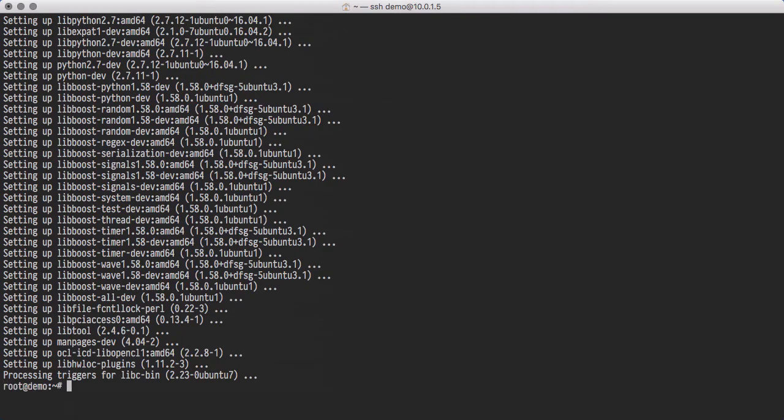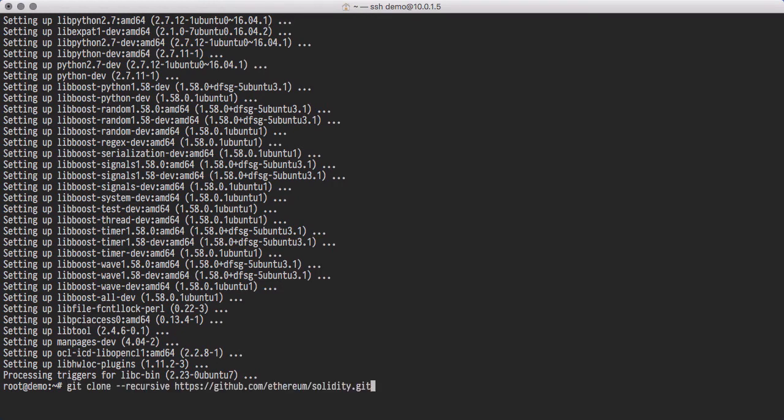In order to compile Solidity, we need to acquire its source code. This is done with Git. Here's the command to retrieve the latest source code from GitHub.